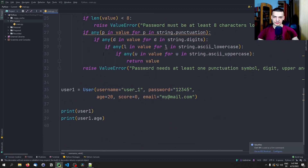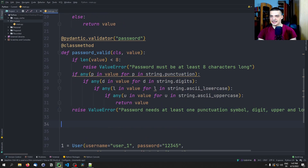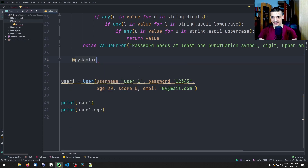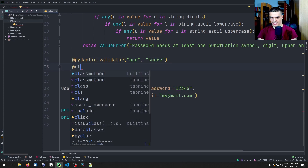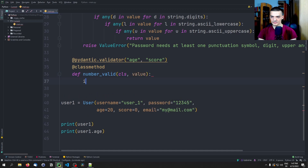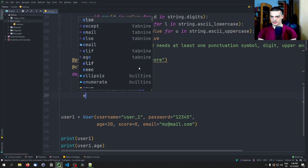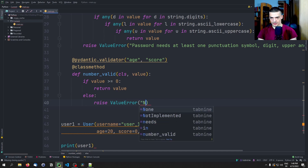We can also do the same thing for multiple fields at once. For example, both the score and the age have to always be positive — you cannot be negative one years old and you cannot have a negative score. We don't need two separate validators for these fields if we just want to check if they're positive. So we use @pydantic.validator passing 'age' and 'score', add @classmethod, define number_valid, and if value is greater than or equal to zero we return value, else we raise a ValueError: 'numbers must be positive'.